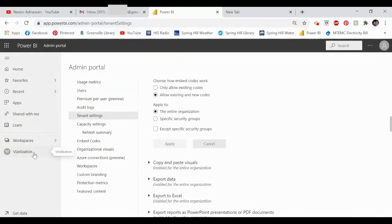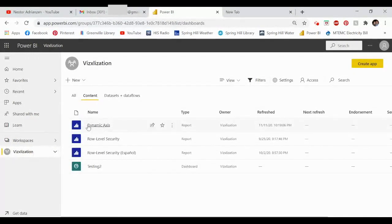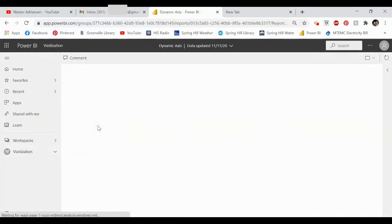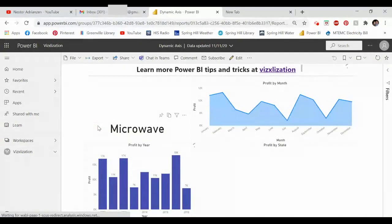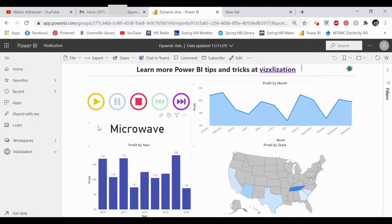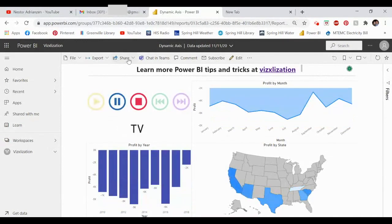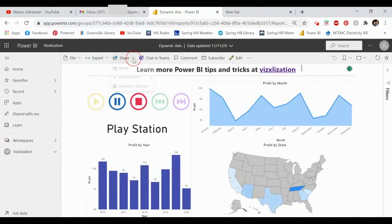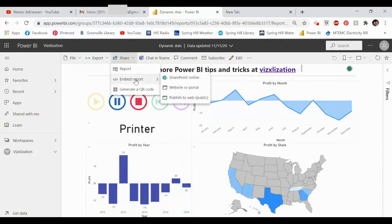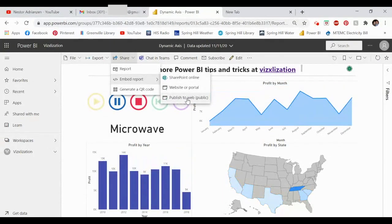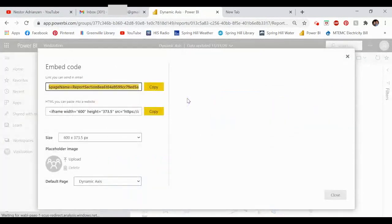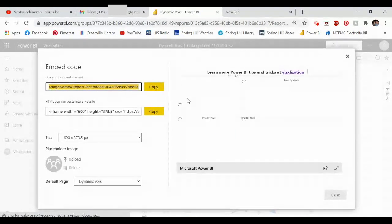My workspace is called VSExualization — click on it, go to Content, and select the Dynamic Axis report. That's the report we need to publish. Click Share at the top, then Embed Report, and select Publish to Web.